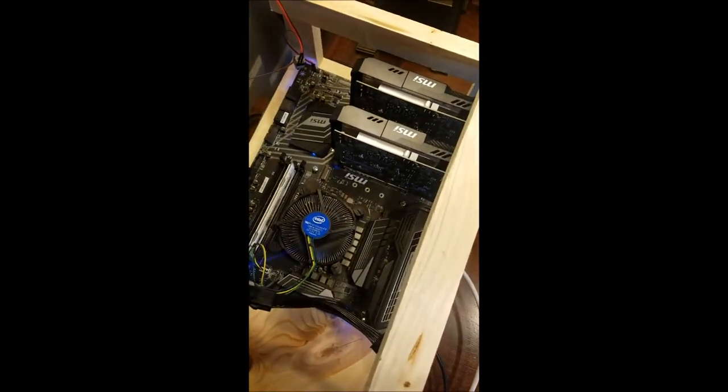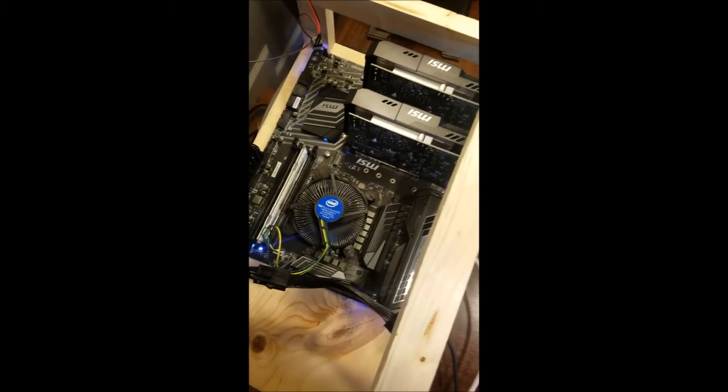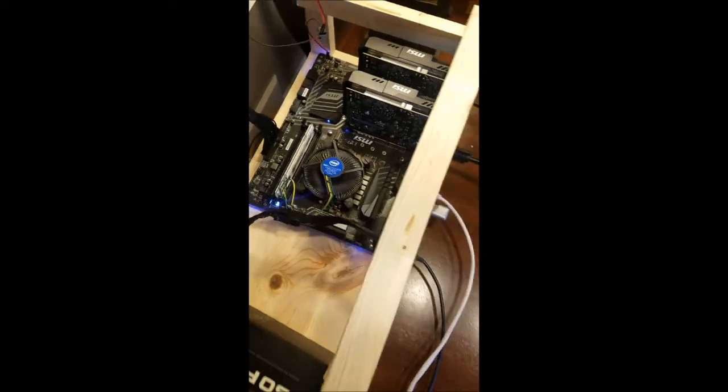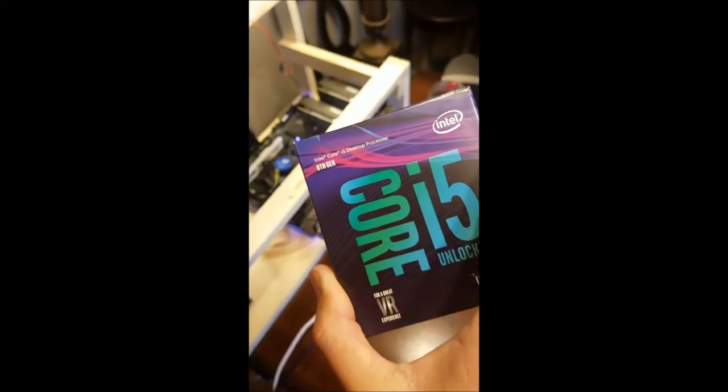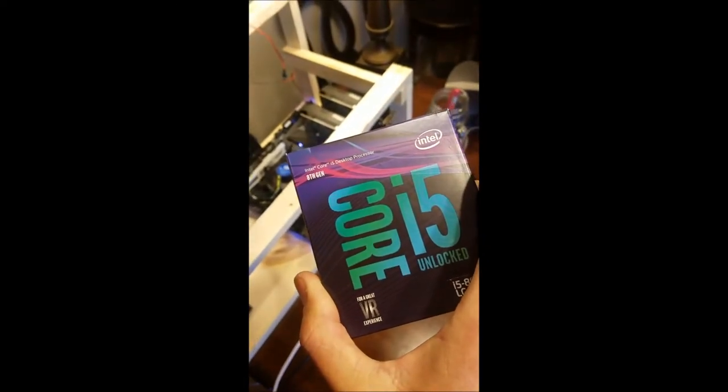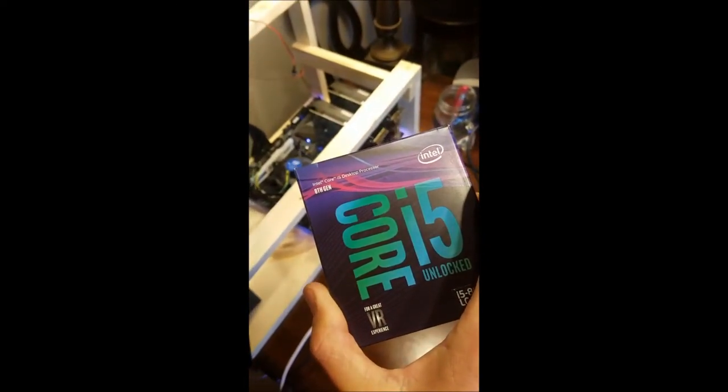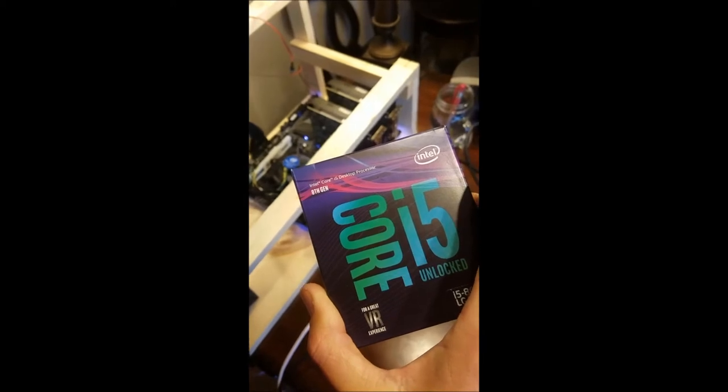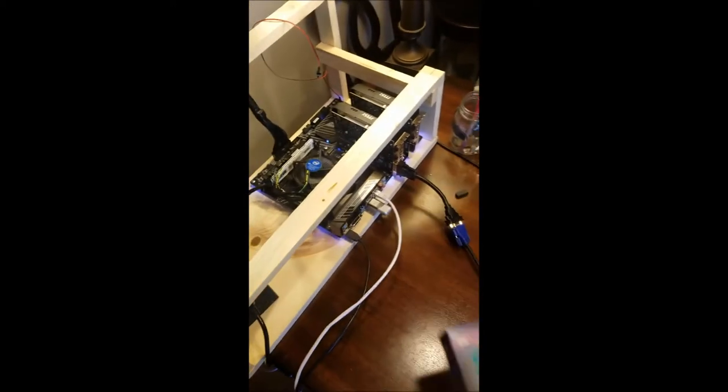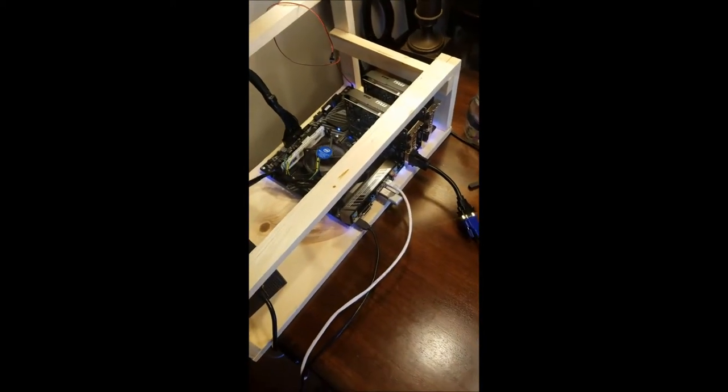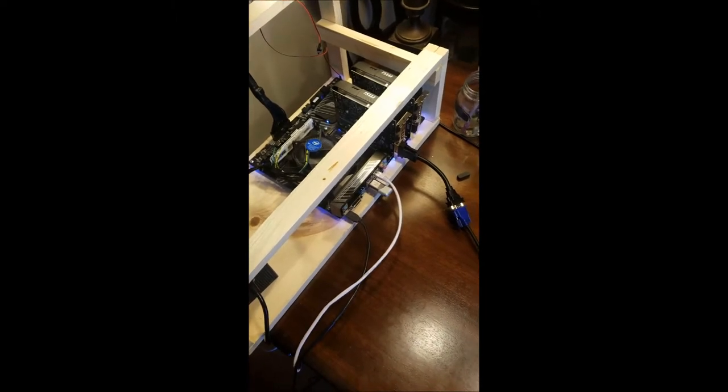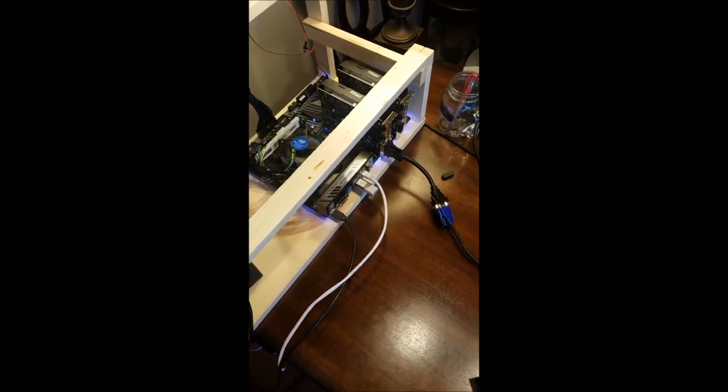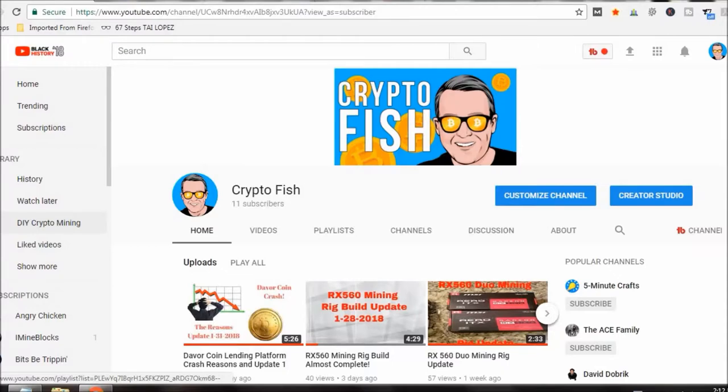I'm only using these two RX 560 cards right now but I have to figure out since I got this processor here how I can CPU mine with that as well. I don't know if I can do that on SMOS or not but that's the next thing I got to figure out. Let me take you inside the computer and I'll show you what it looks like in SMOS.